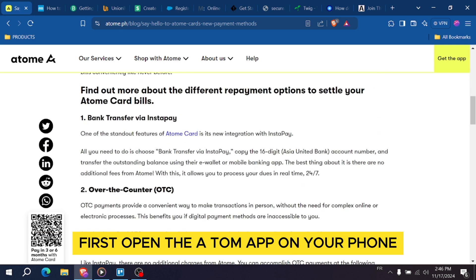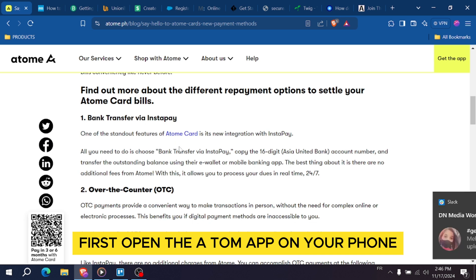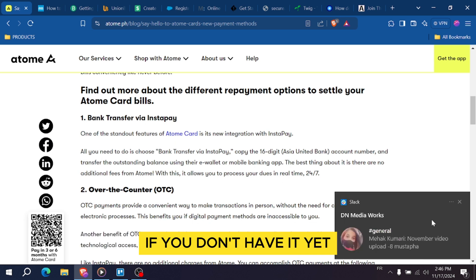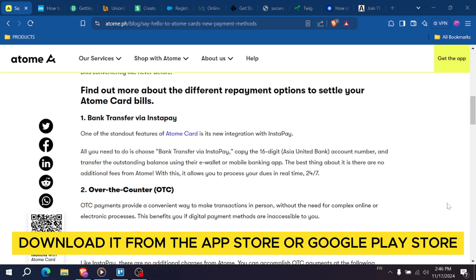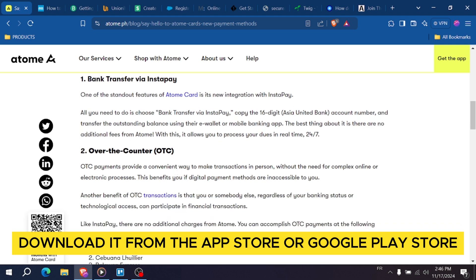First, open the ATOM app on your phone. If you don't have it yet, download it from the App Store or Google Play Store.